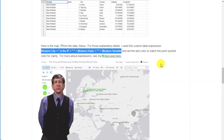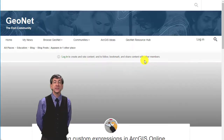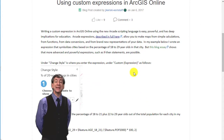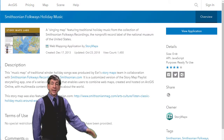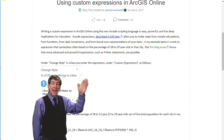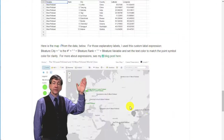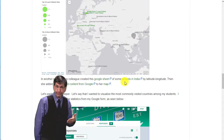In another example, my colleague created this Google Sheet of some schools in India by latitude and longitude. Then she added the published content from Google to her map.